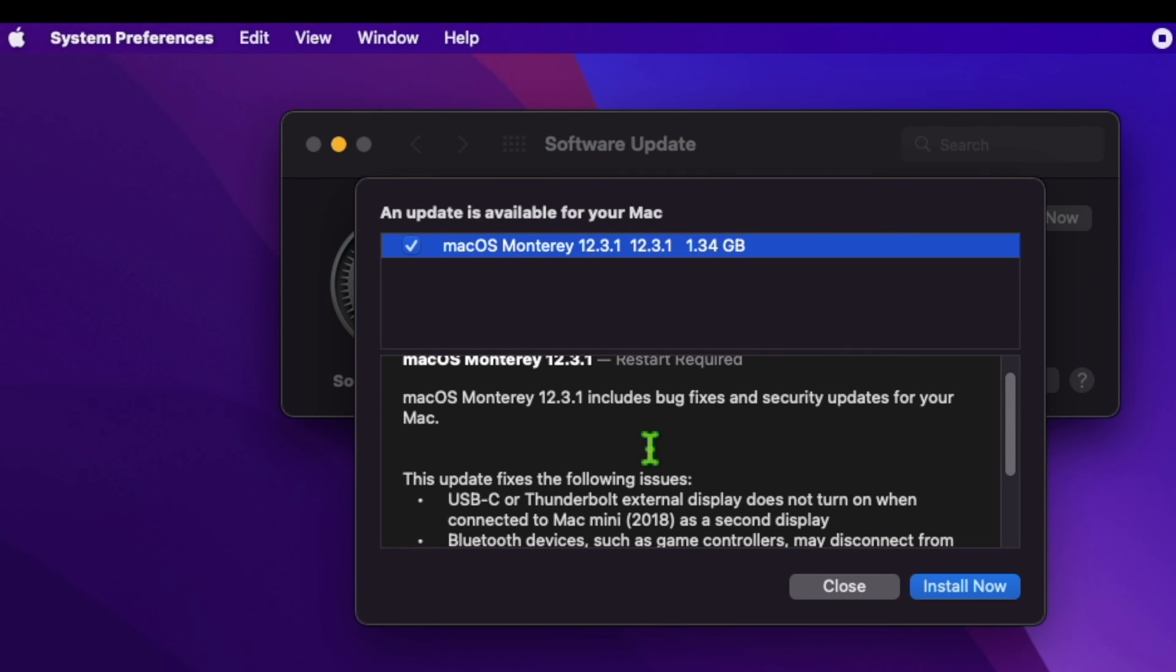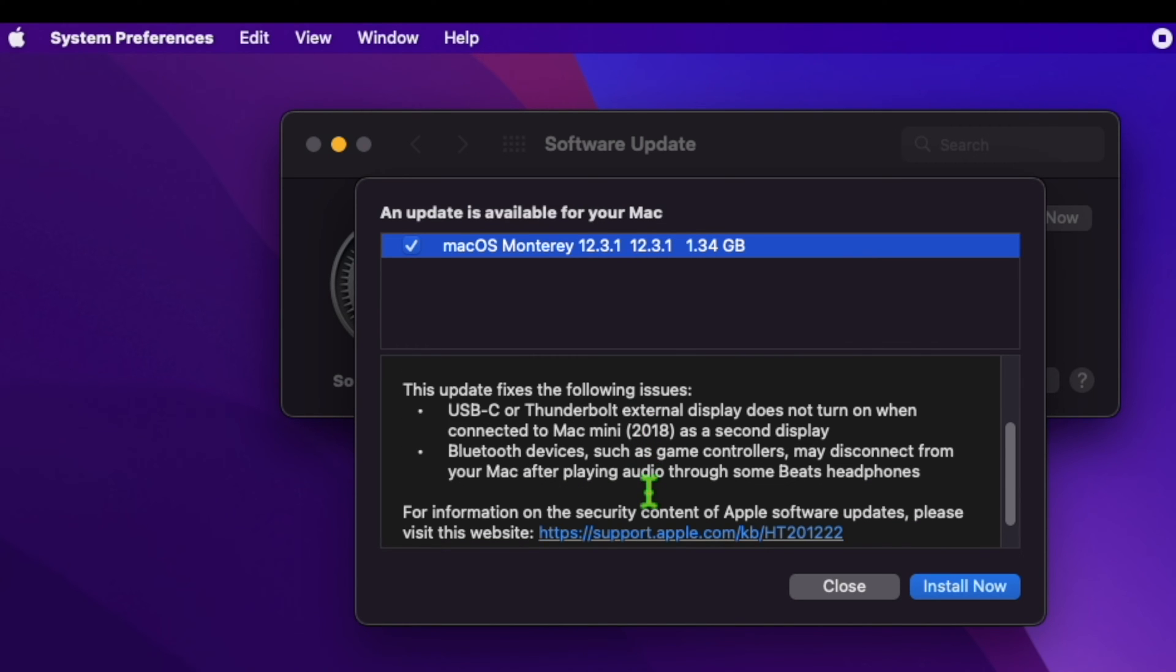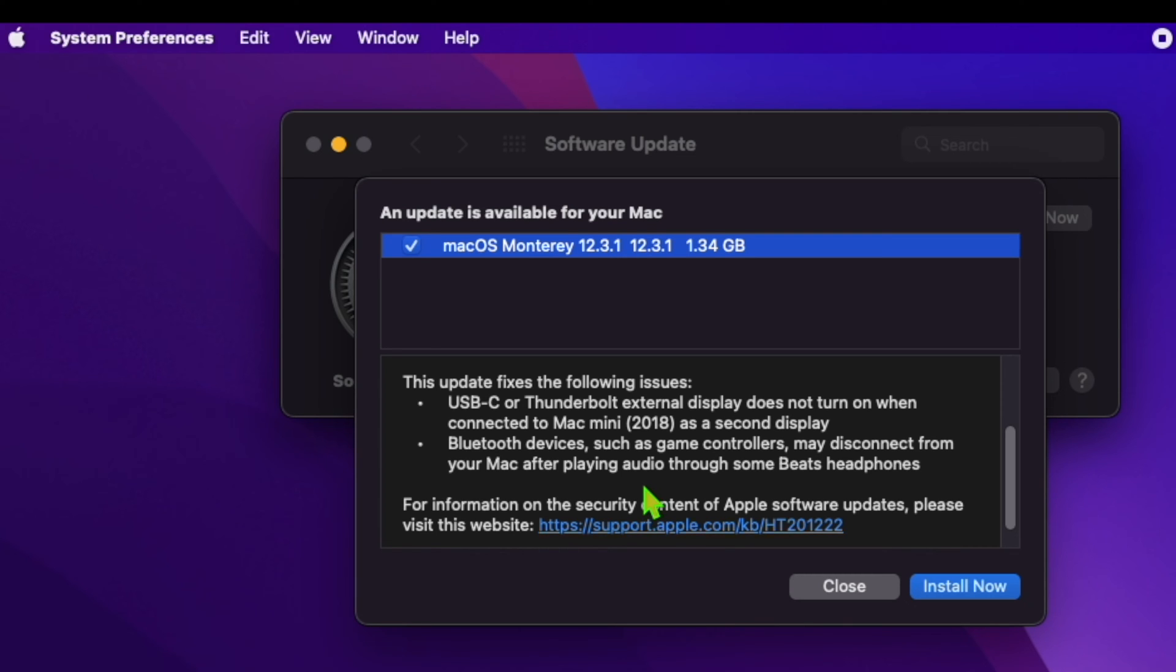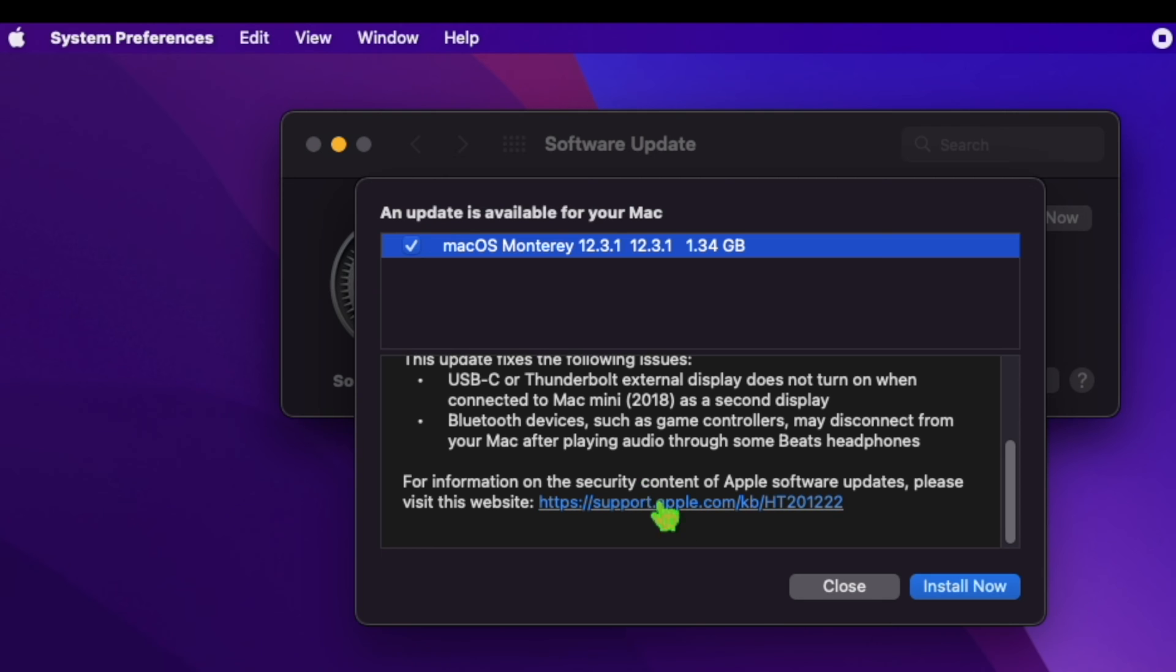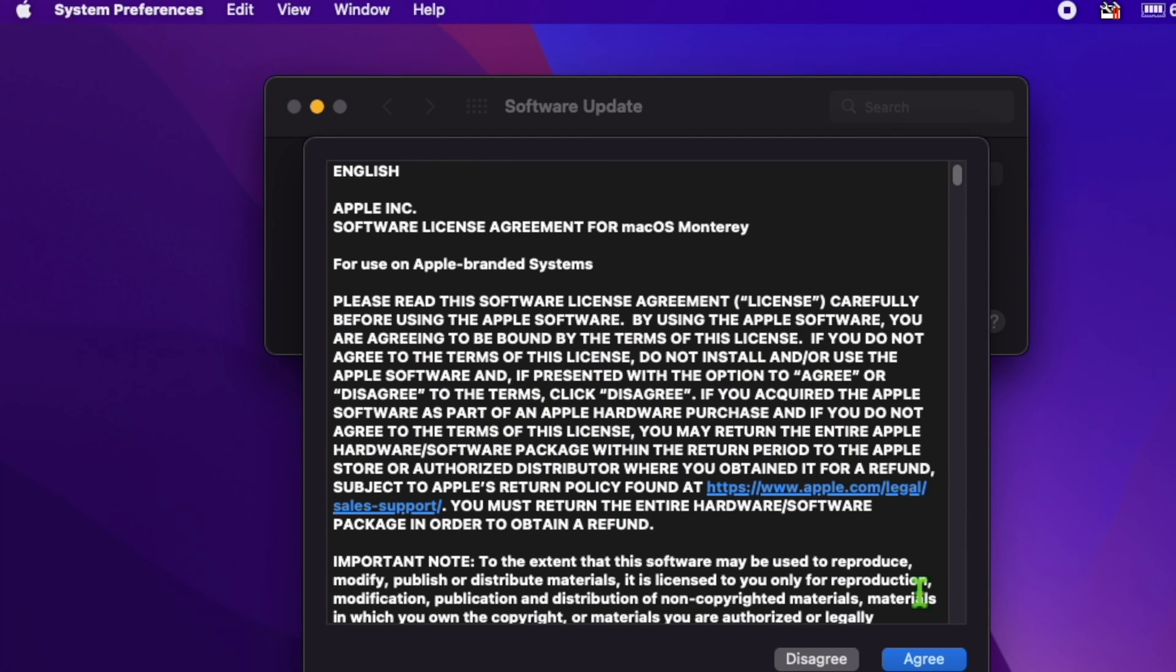Users running the Monterey operating system can update to address an issue where Bluetooth devices and game controllers were disconnecting from the Mac. Additionally, a display issue for Mac mini was resolved, and security patches are included in the 12.3.1 update.